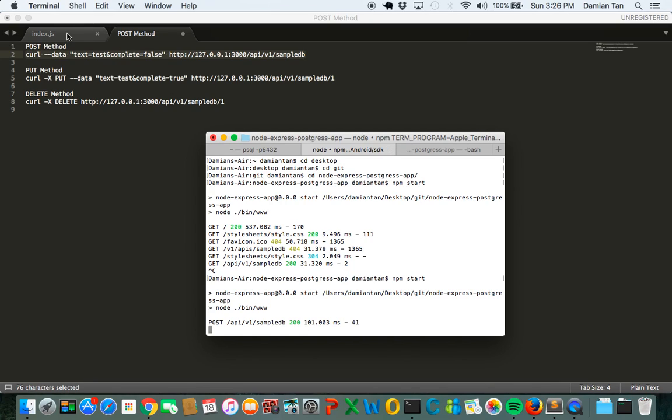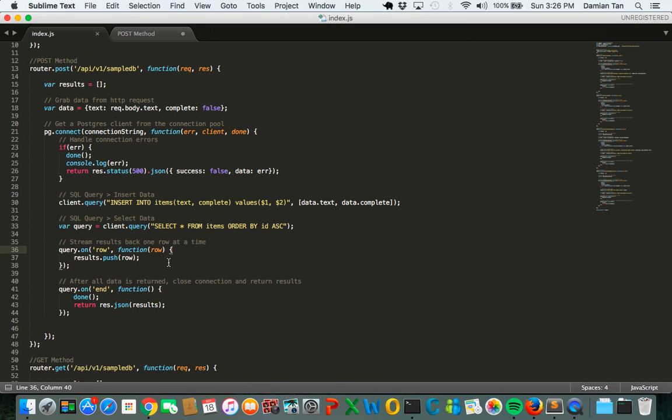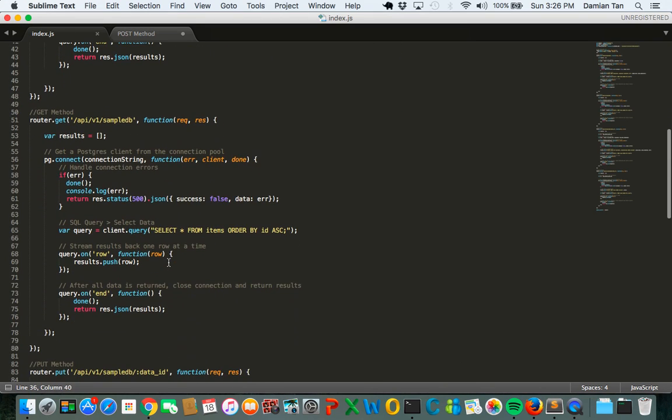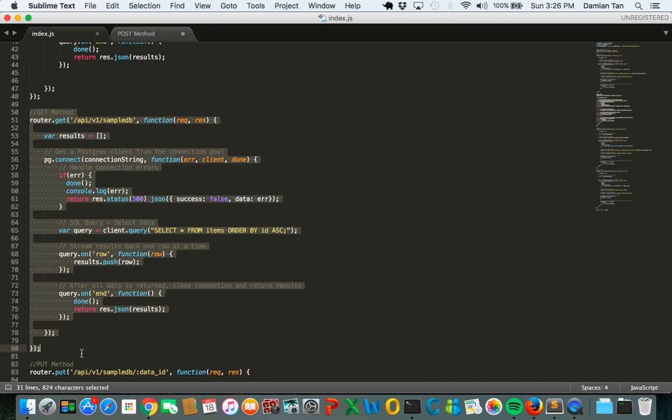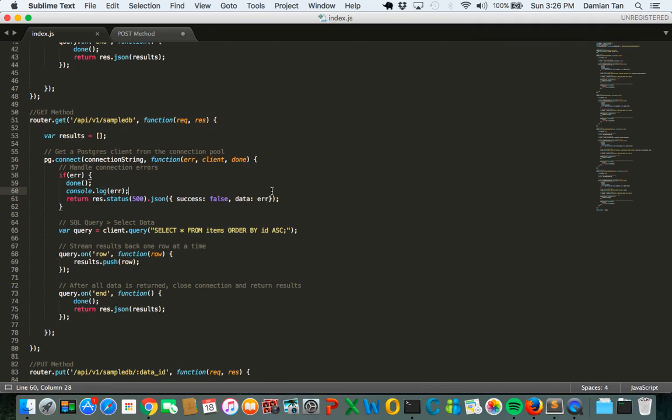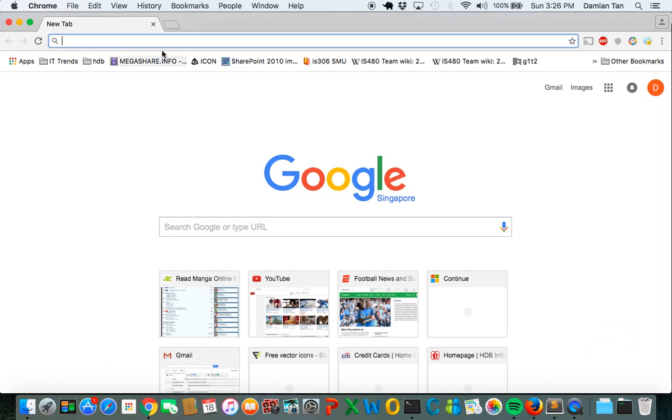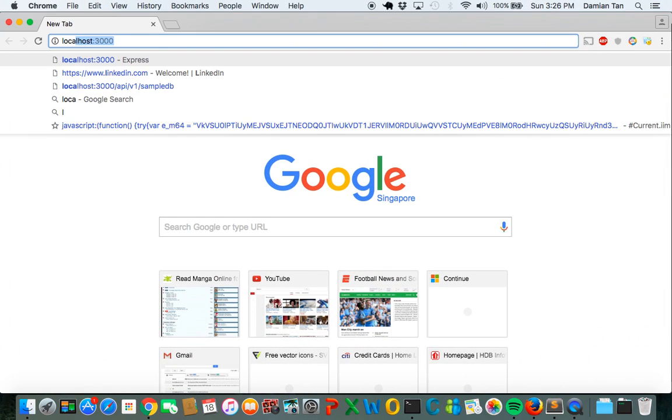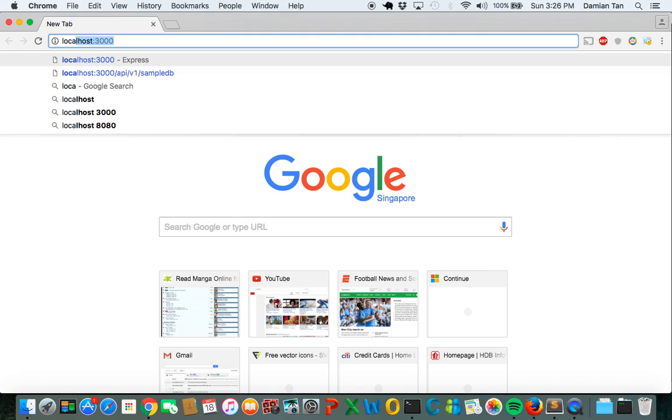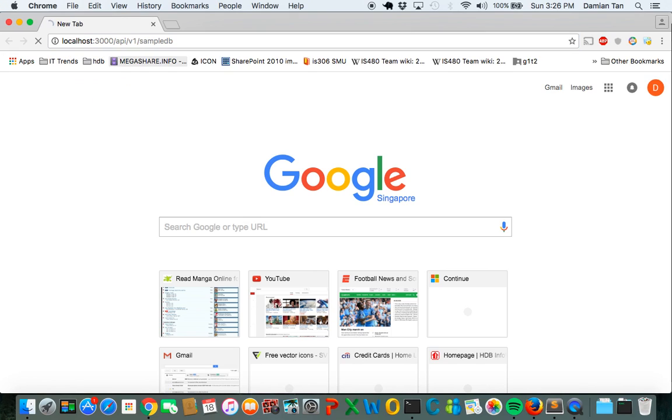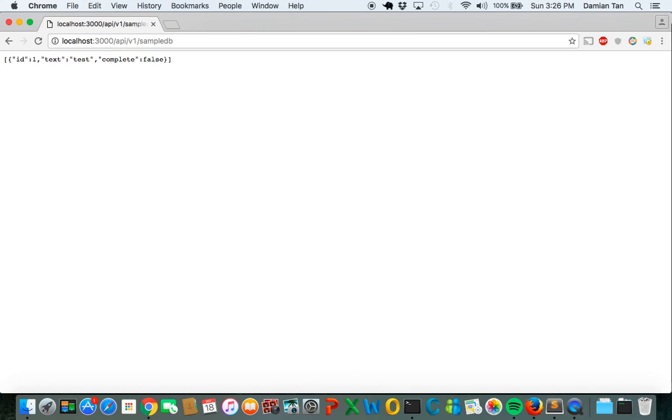The next thing we're going to do is to set up a simple get method. This is a simple get method that retrieves all the data inside of sample DB and you can test this out in your localhost. Go to localhost 3000 slash API slash SampleDB. You can see that this is the data that we have posted in earlier on.